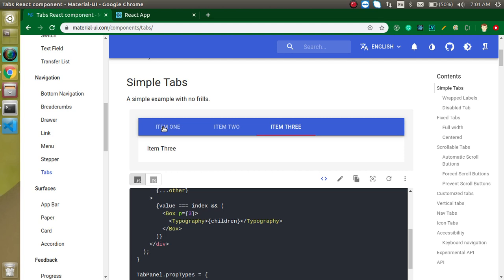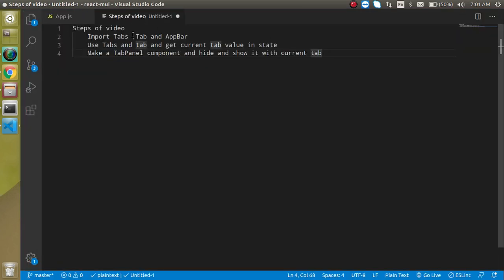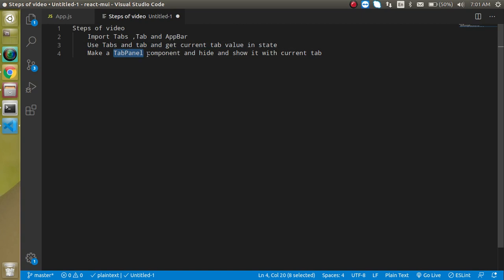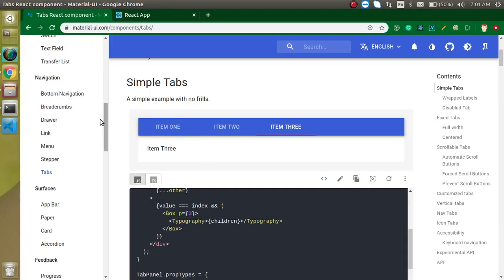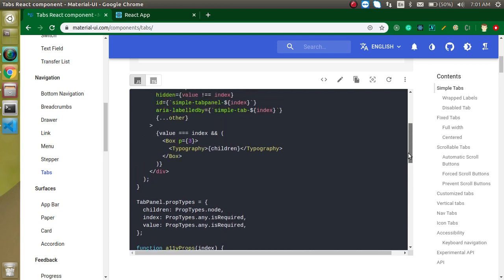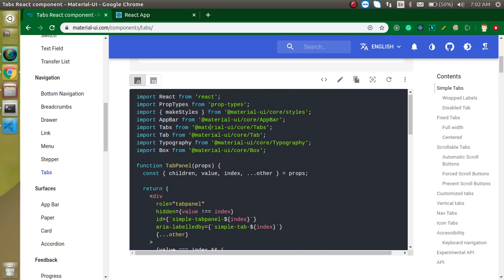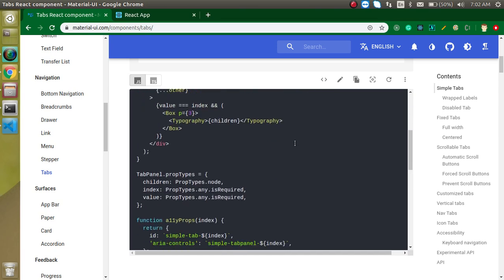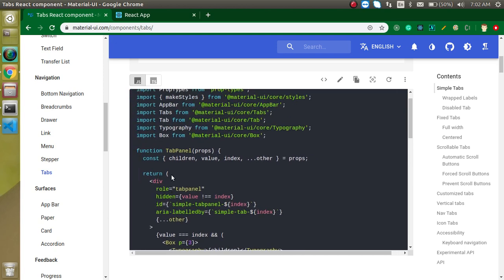Now let's check out the points of this video. First of all, we have to import Tabs, Tab, and AppBar. Then we will get the tab value inside the state, then we will make a TabPanel manually, and then we will show and hide the tabs with the TabPanel. The official website actually uses a very long and complex code — we don't need some components they import like Box, Typography, style, and props. We just want a very simple and easy way to make tabs, and we will use a simple logic to do it.